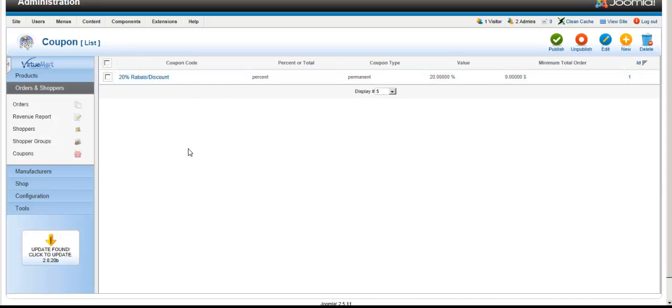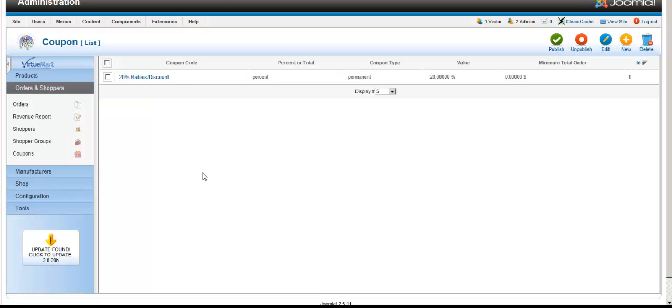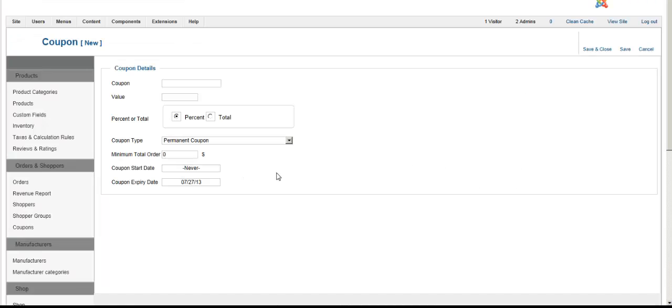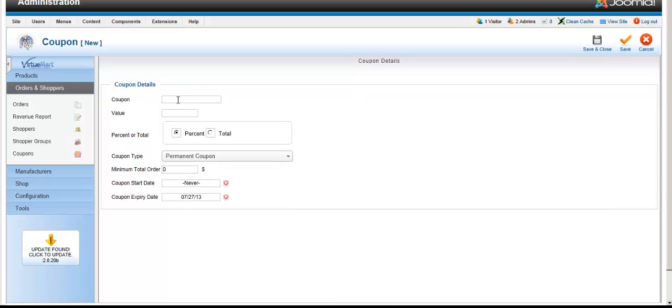Here you can see we already have one coupon made. Let's say you want to make a coupon for different affiliates. When they make an order, they can enter a coupon code, and that coupon code will be attached to the purchase order once the client checks out. Click New.